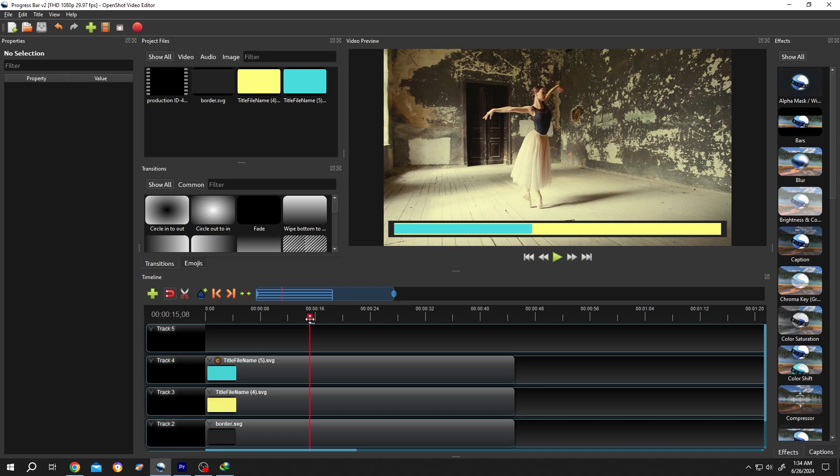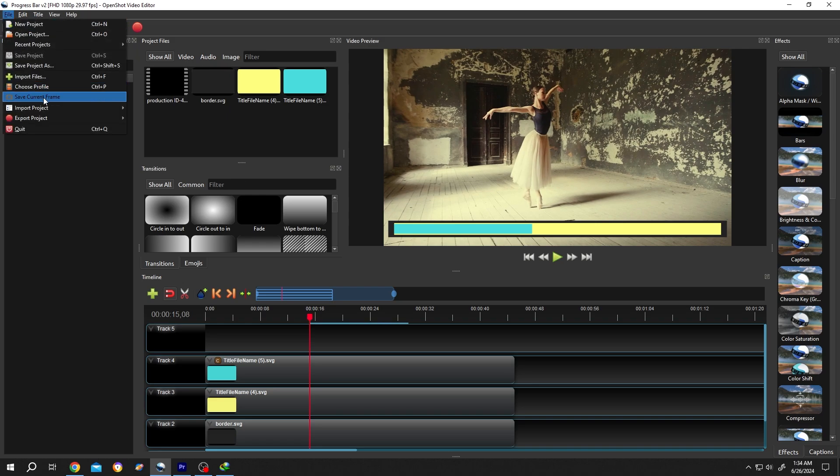Suppose here, then go to top left corner, file, save current frame.